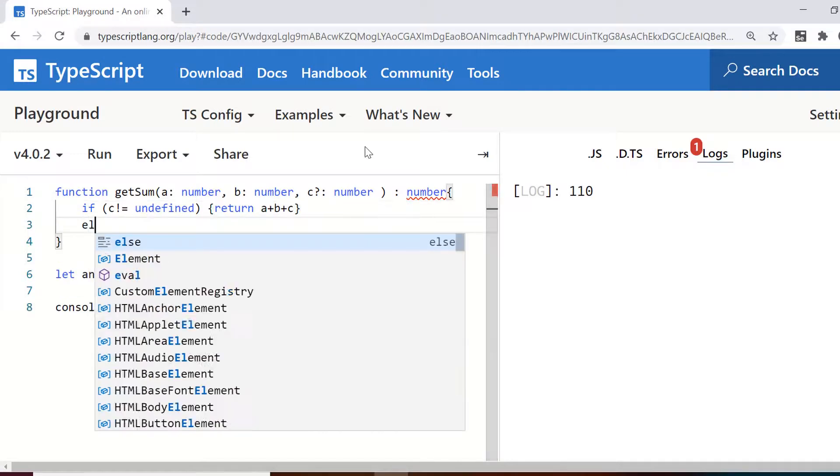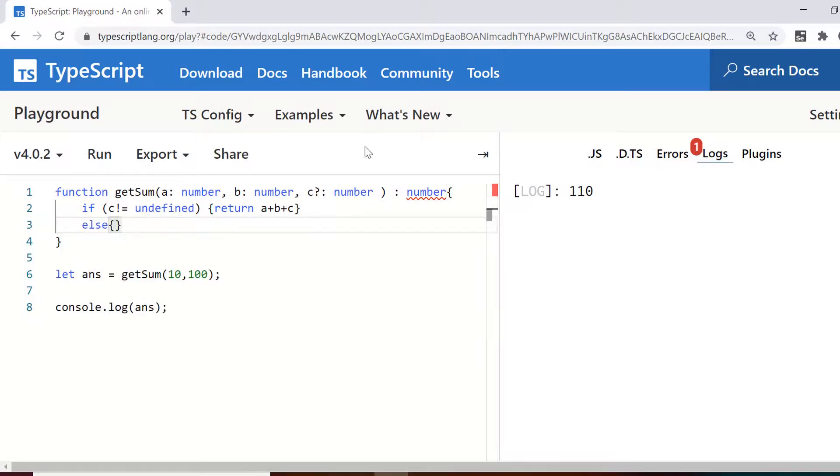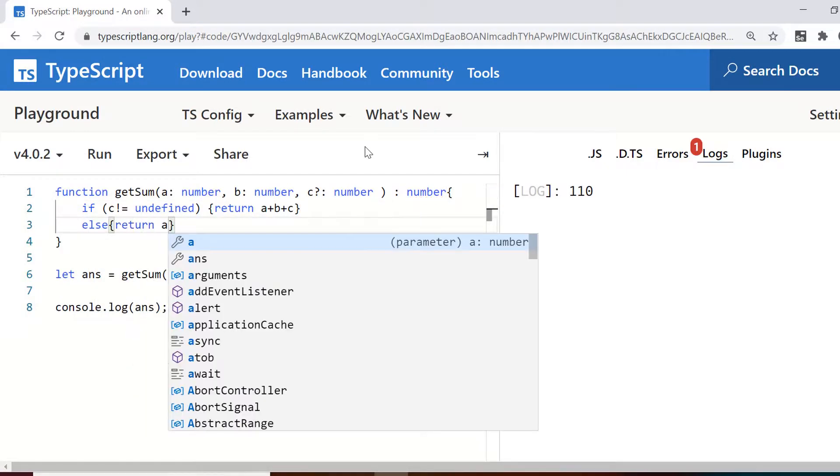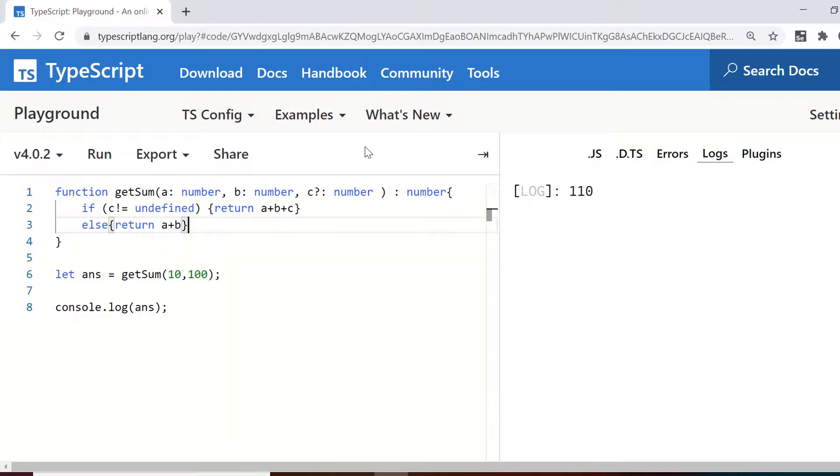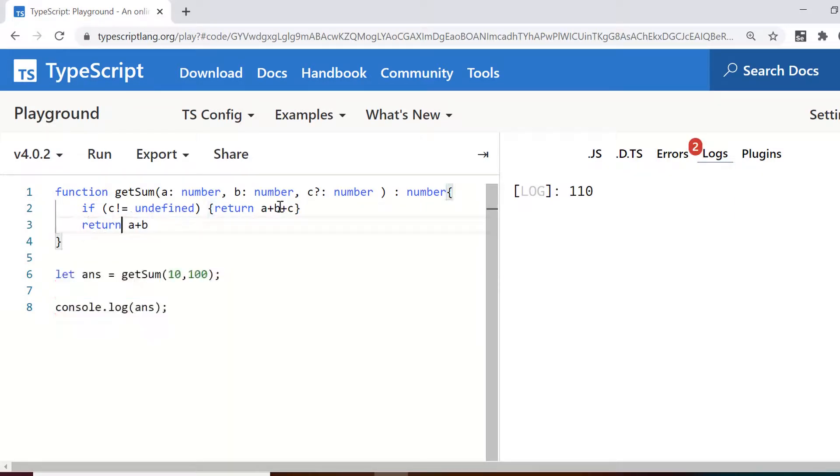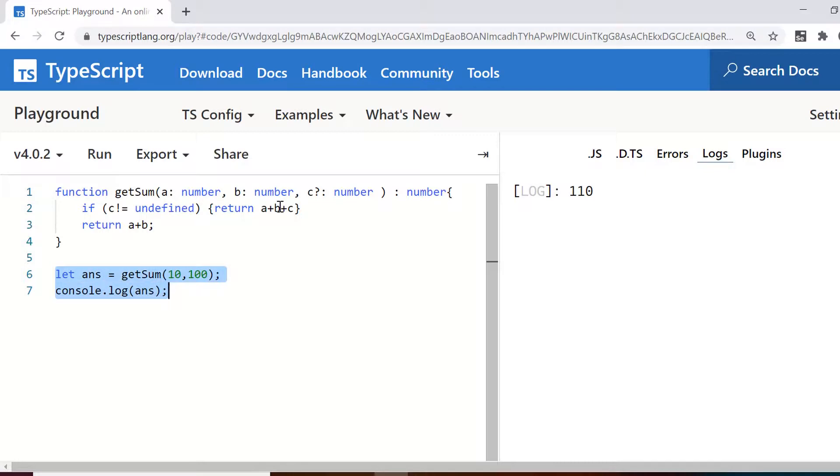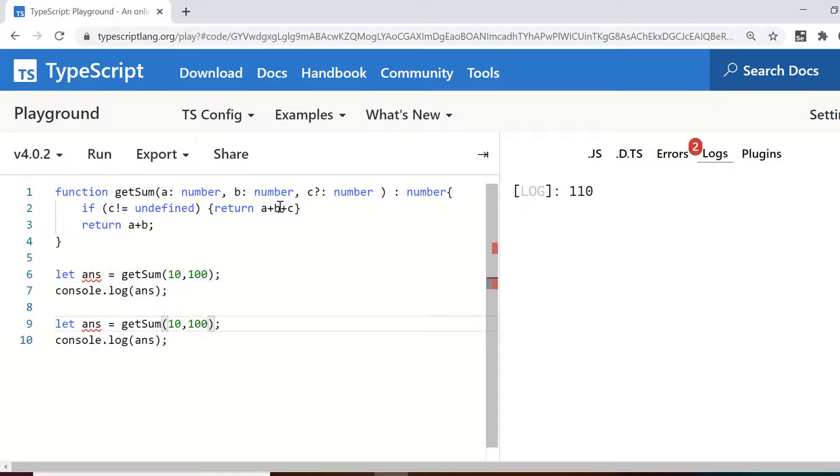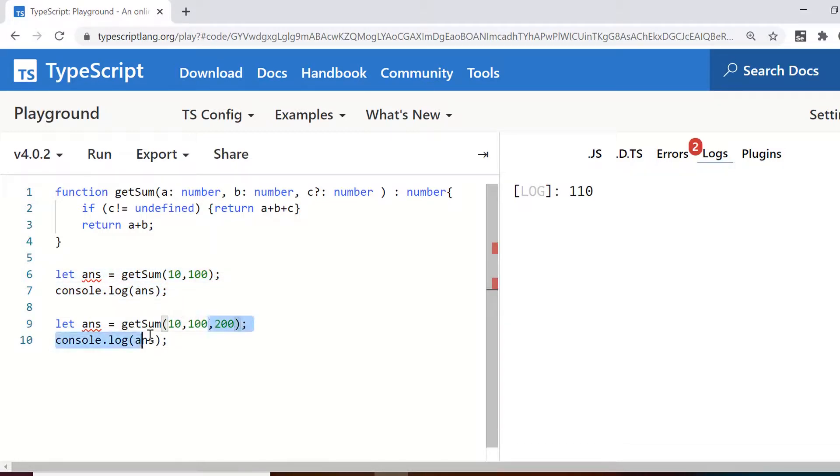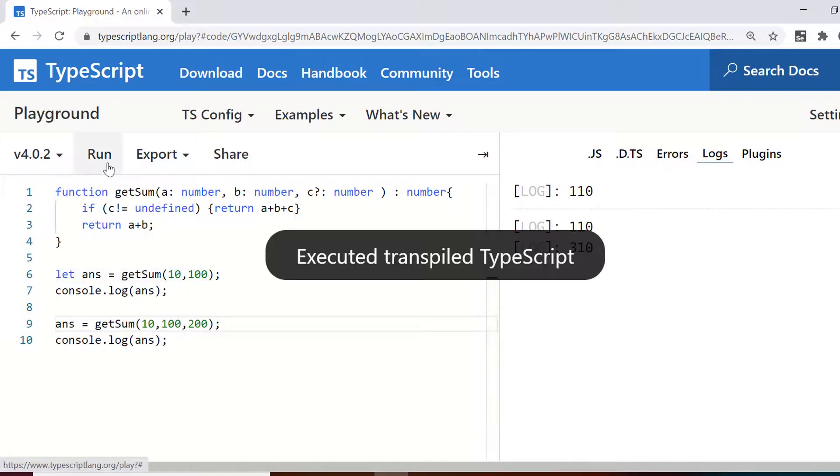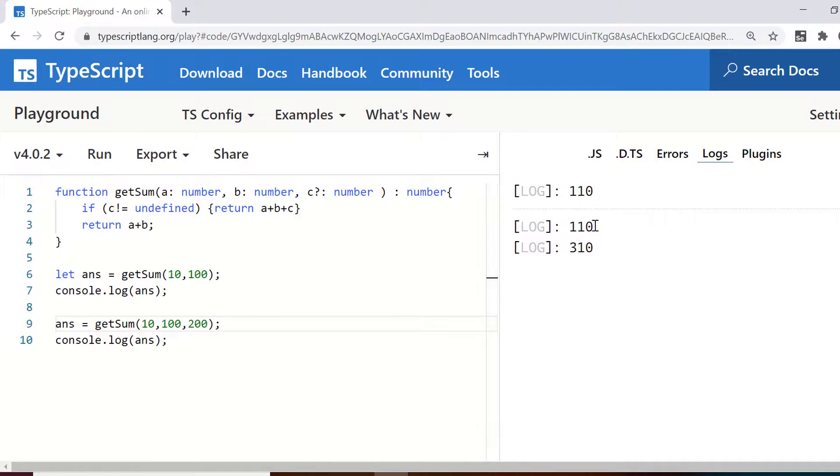So we can use if else and otherwise since you are already returning the value above so you can directly return the value here as return a plus b instead of using the else block. So when we do 10 comma 100 and 200 here as well. So for 10 comma 100 it would give 110 and with the second one it should give us 310. Let's run this and we have both the values.